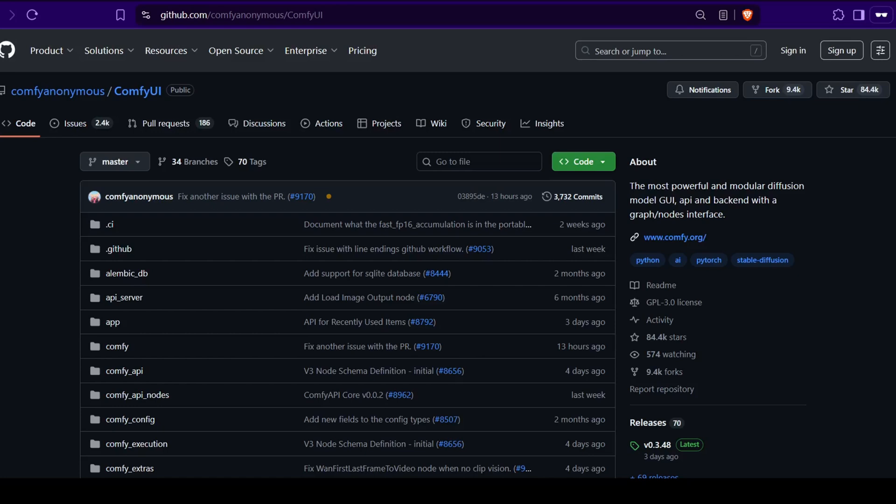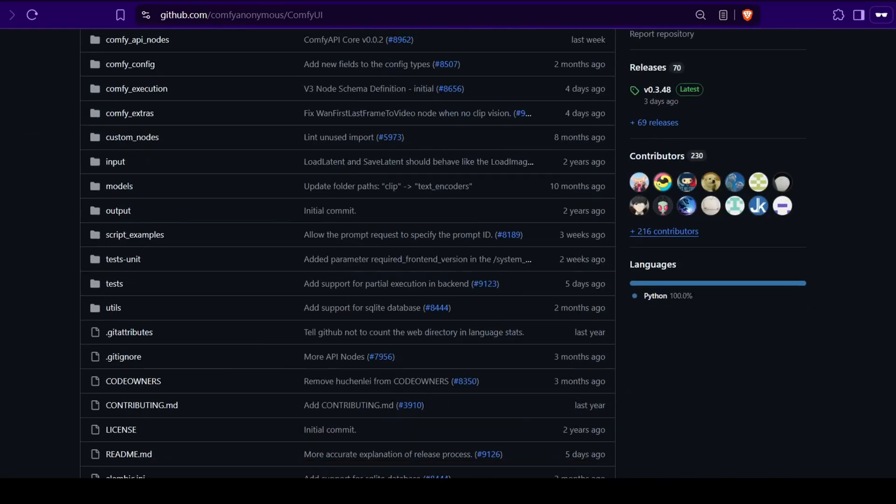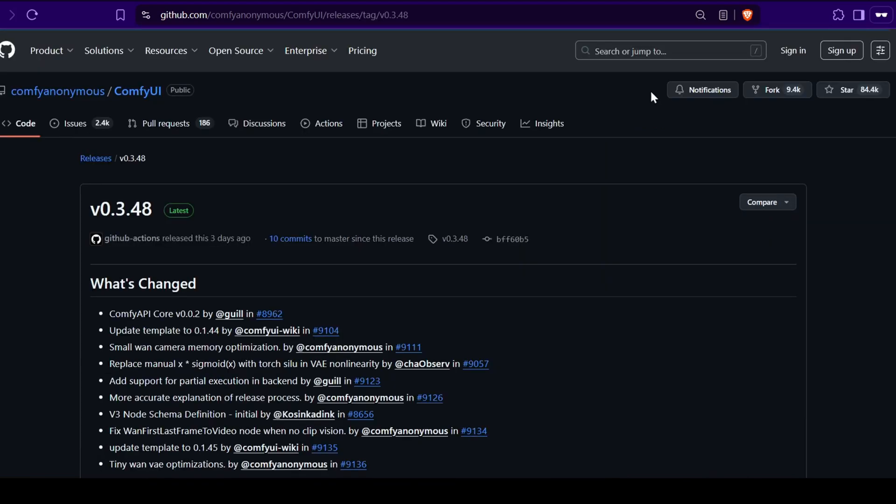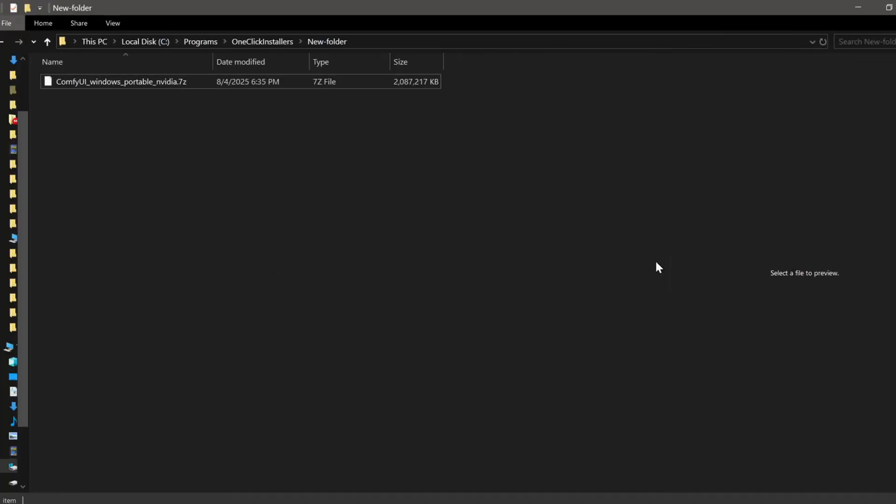Now, if you're installing this manually, you will of course need a base installation of ComfyUI and the ComfyUI Manager, which makes installing all the other nodes for this project much easier. If you're on Windows, you can just download the portable ComfyUI zip file from their official repository. This comes with everything needed to run.